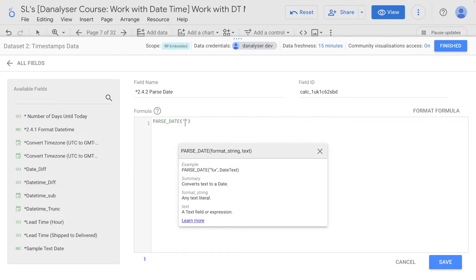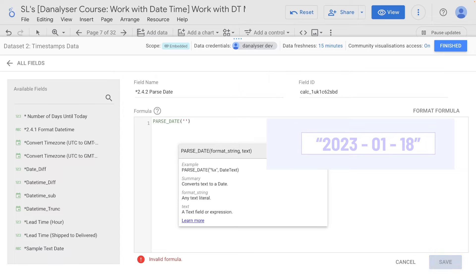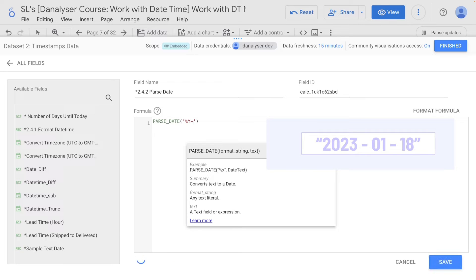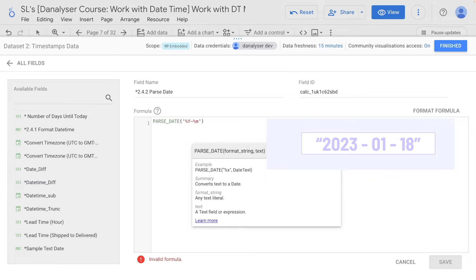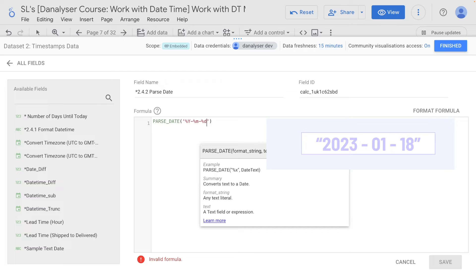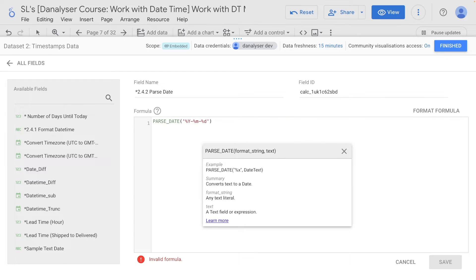So if you recall, the format string is %Y — which indicates a four-digit year — followed by a dash, then %m — which refers to the two-digit month number — followed by another dash, then %d — which refers to the two-digit day number. Now that we've finished with the format string, next we indicate the text field.